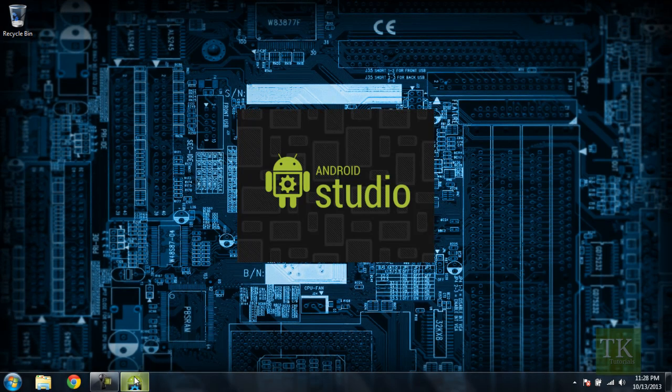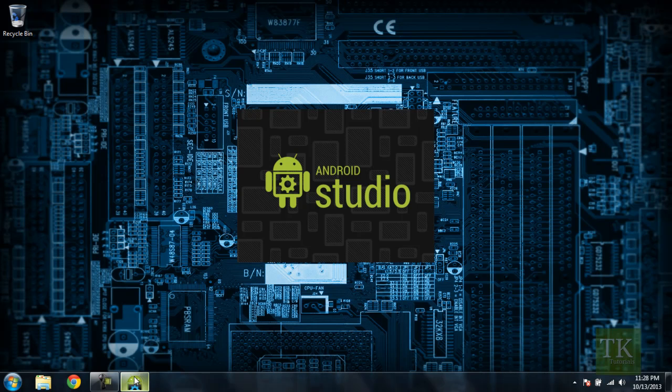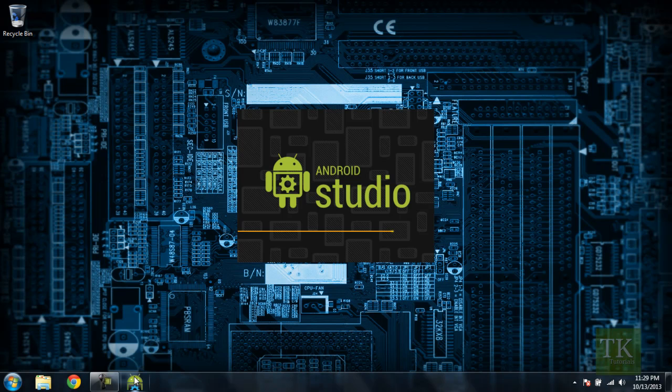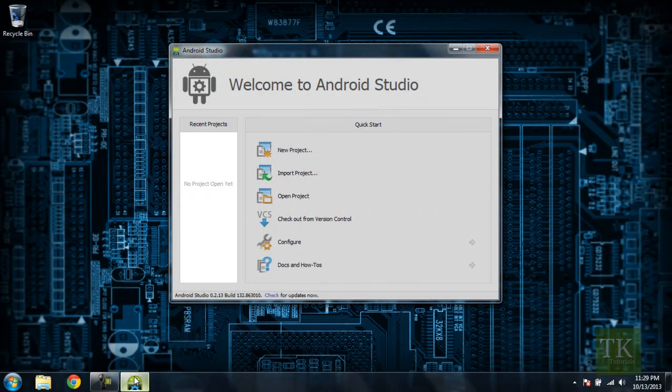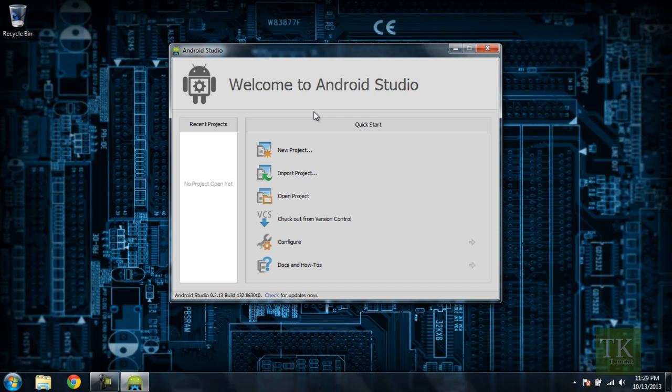So first thing we're going to do is open up Android Studio, which we've installed in previous tutorials. If you do not have Android Studio installed, please check those out. And now we see our Welcome to Android Studio dialog. We're going to click on New Project.